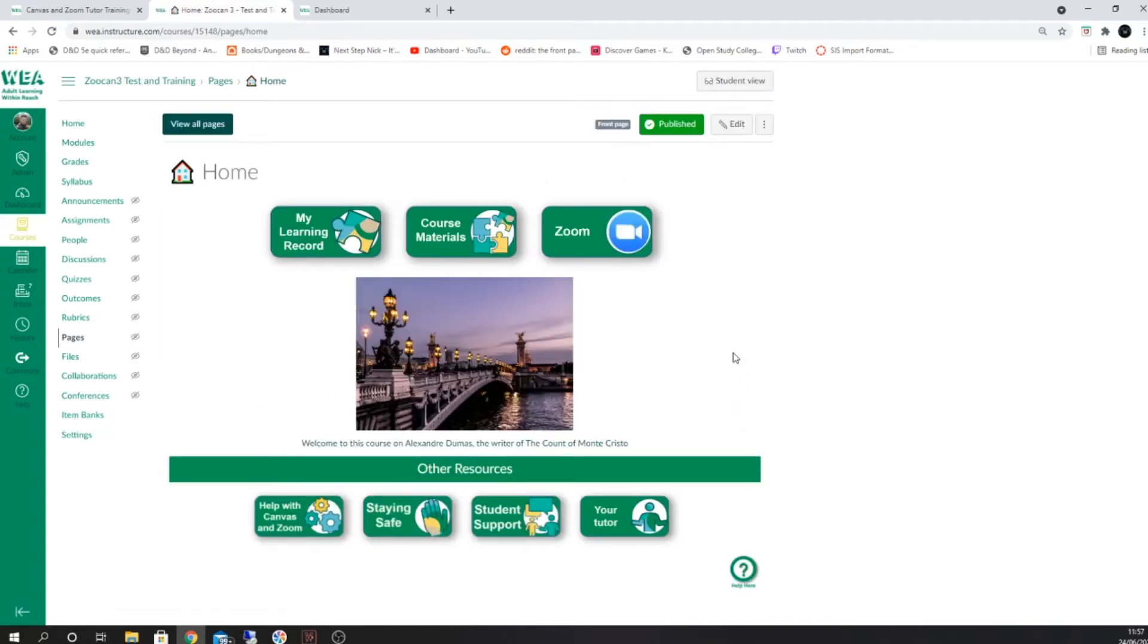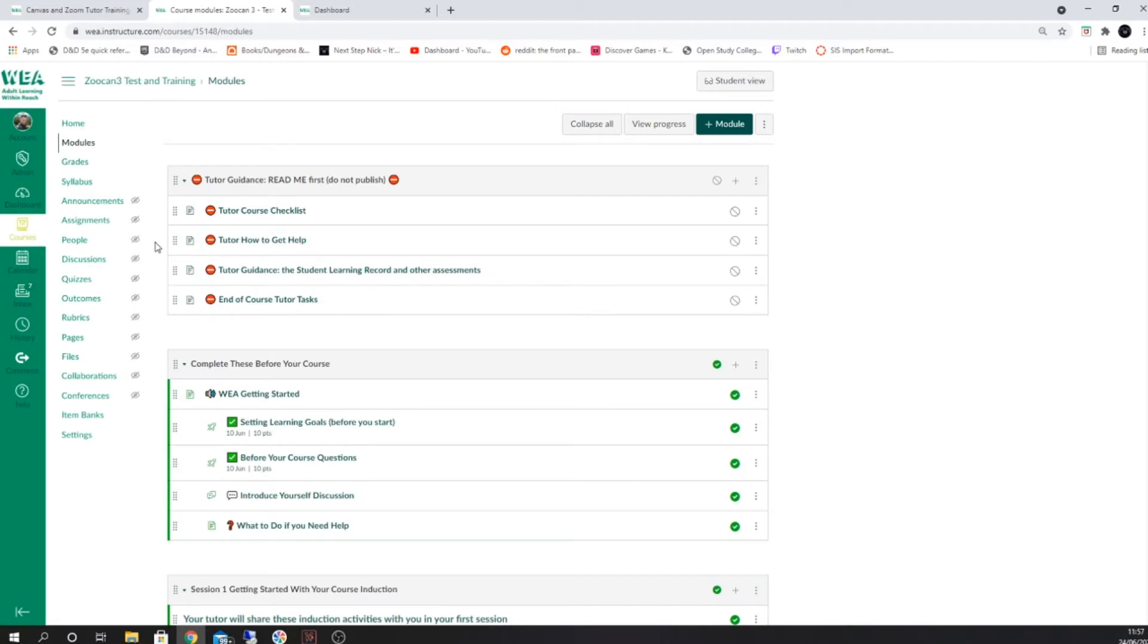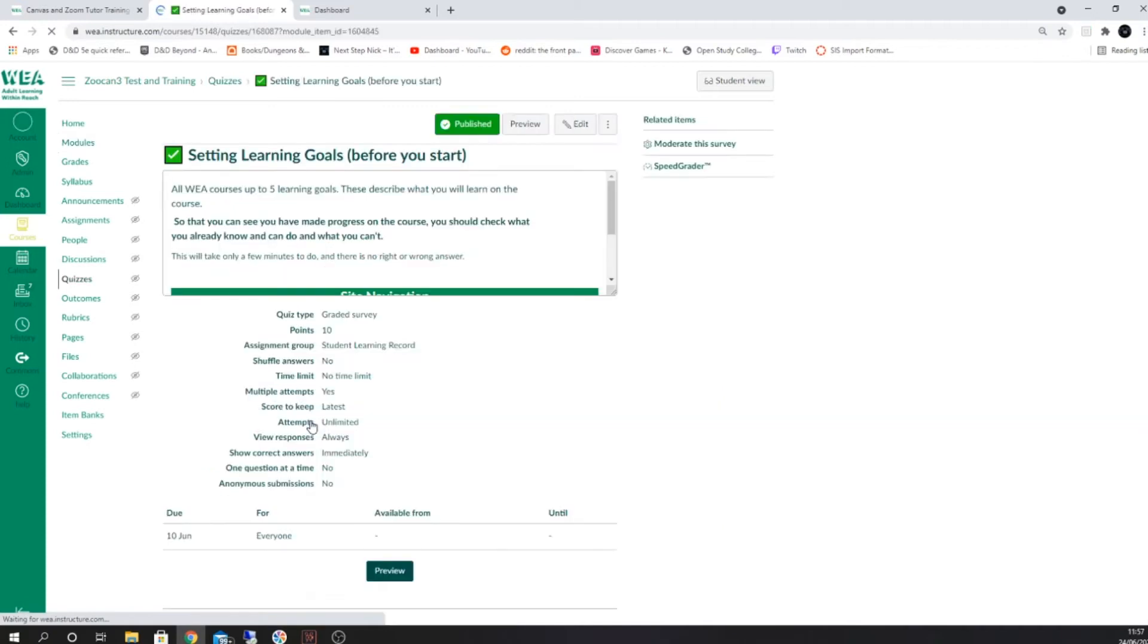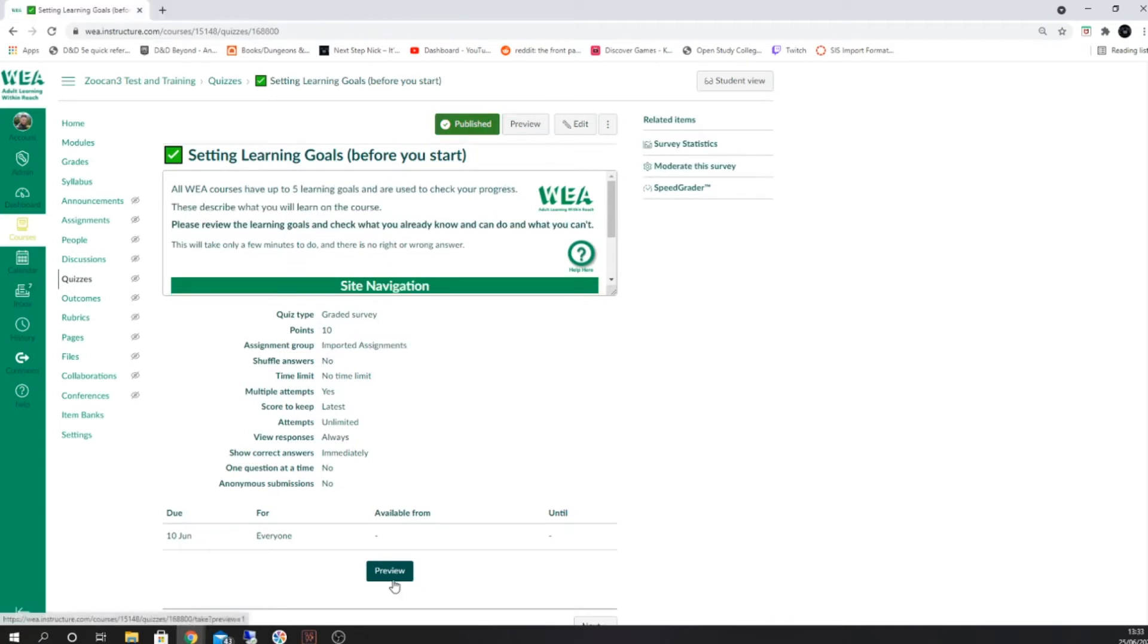The next thing to do inside your course is to confirm that your SLR elements have been updated. Click on modules and first check that the setting learning goals task has the correct and appropriate tasks inside it. Do this by selecting it and then selecting the preview option. You'll then be able to see exactly what your students will be asked inside this activity.